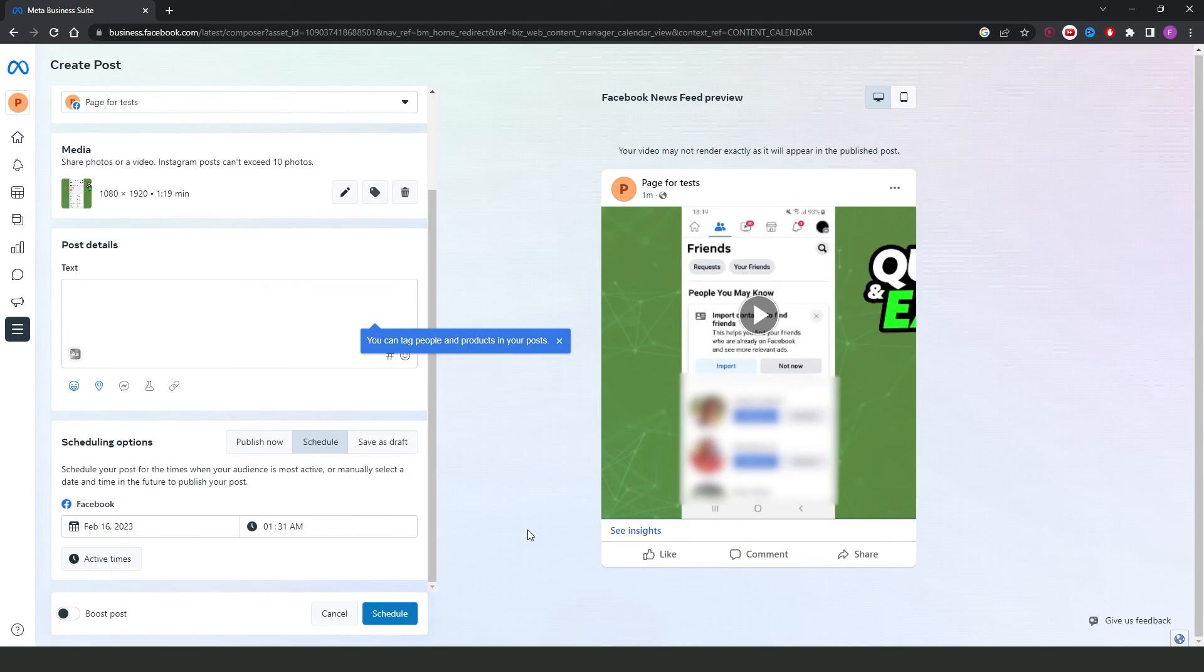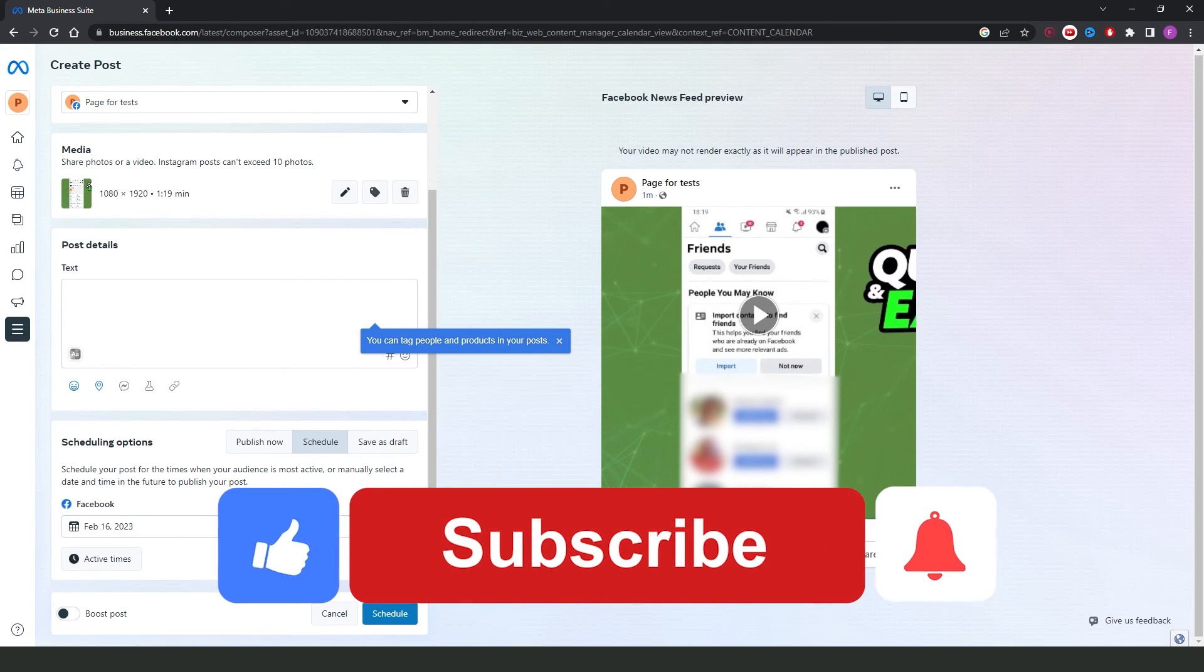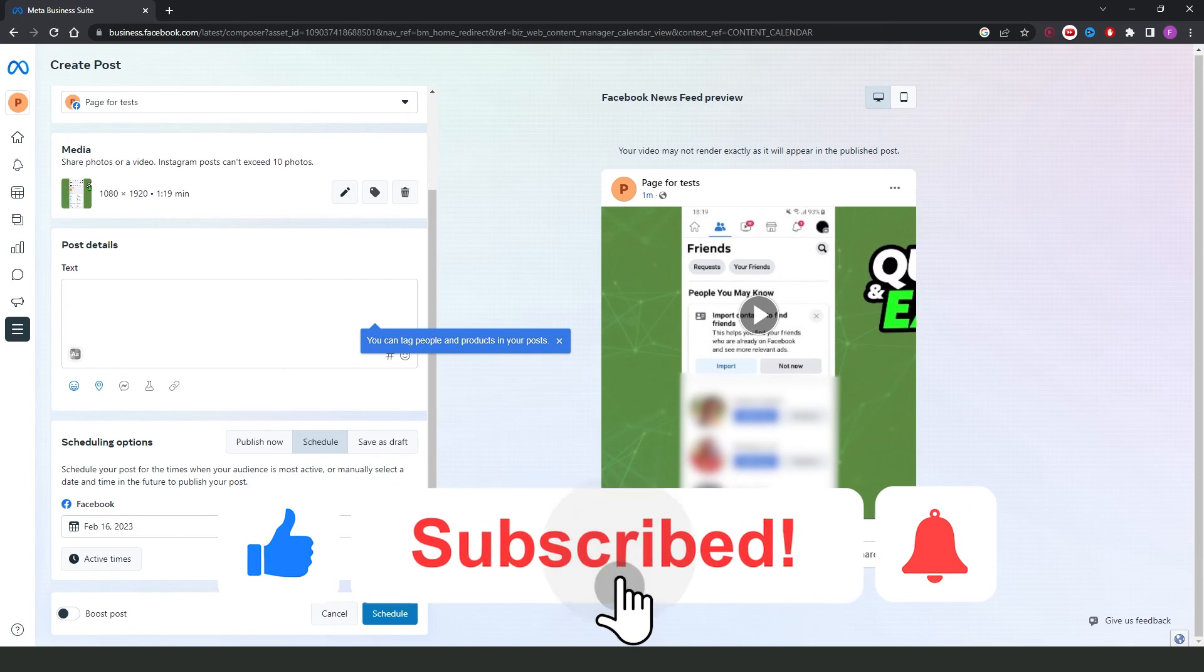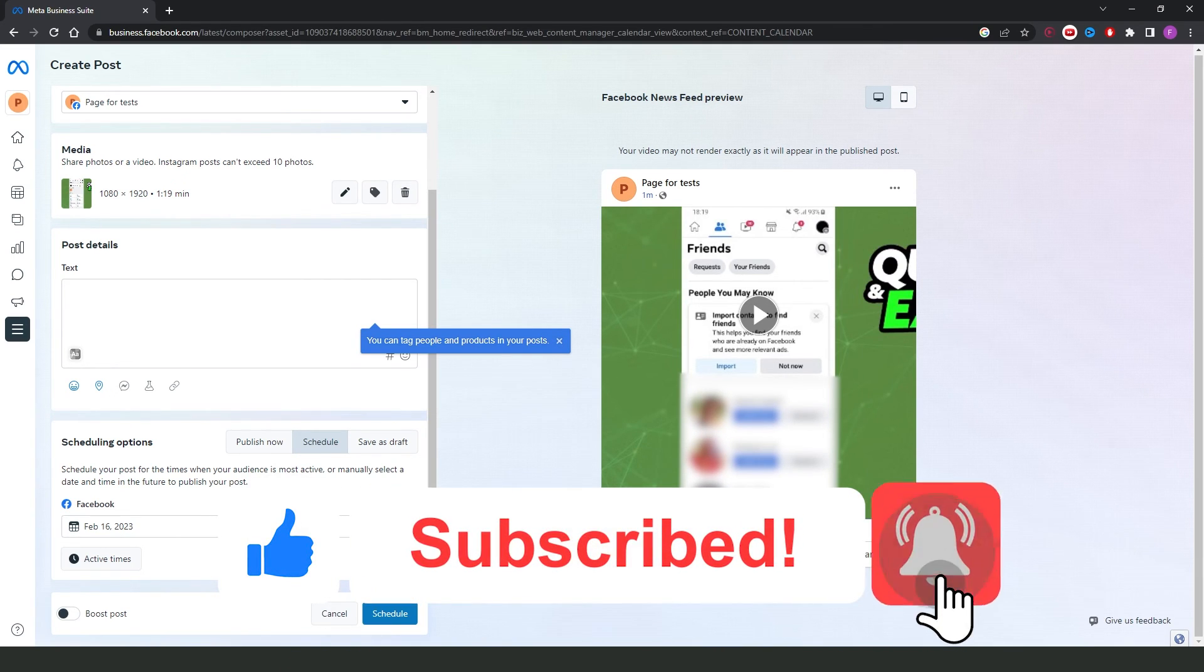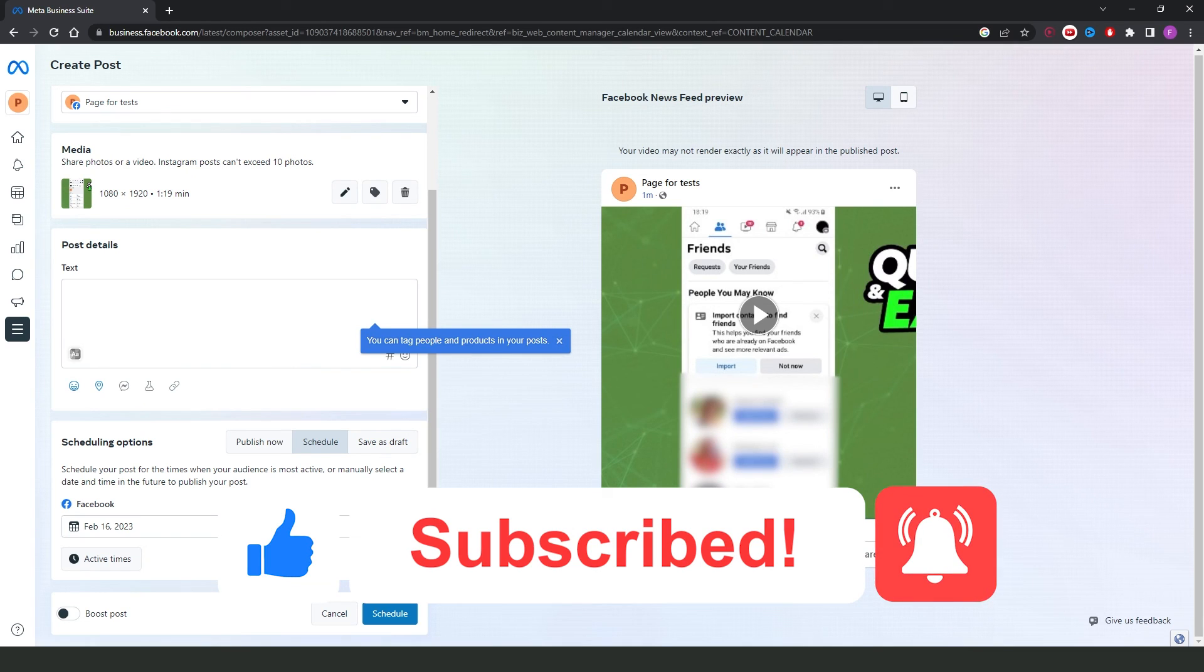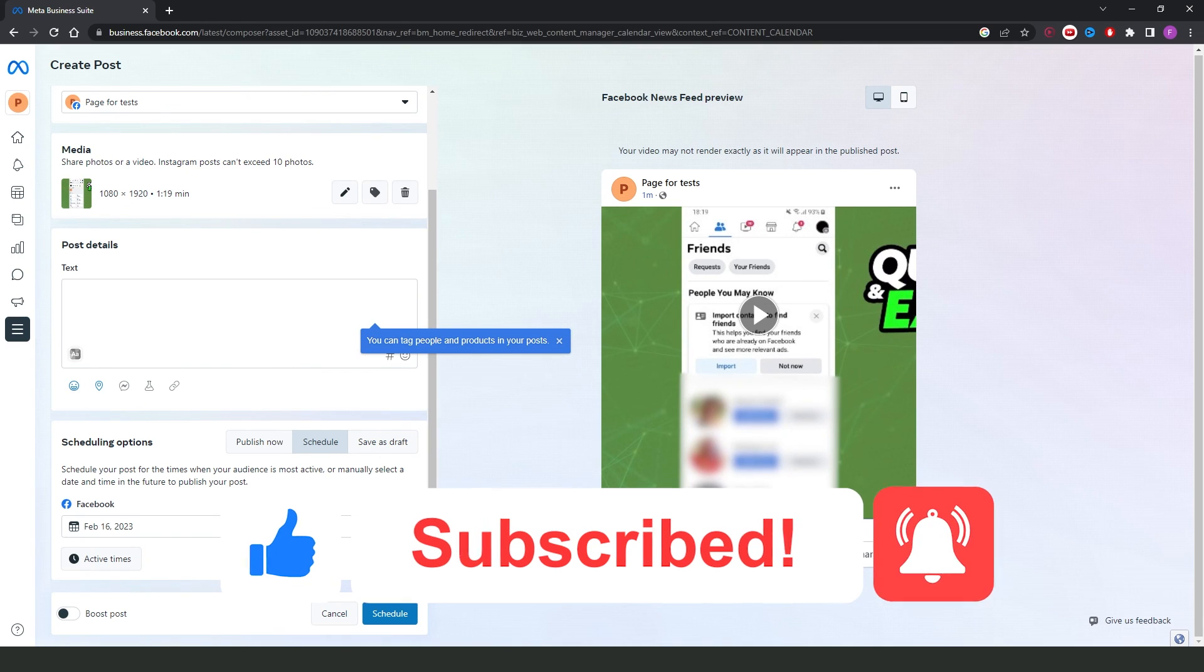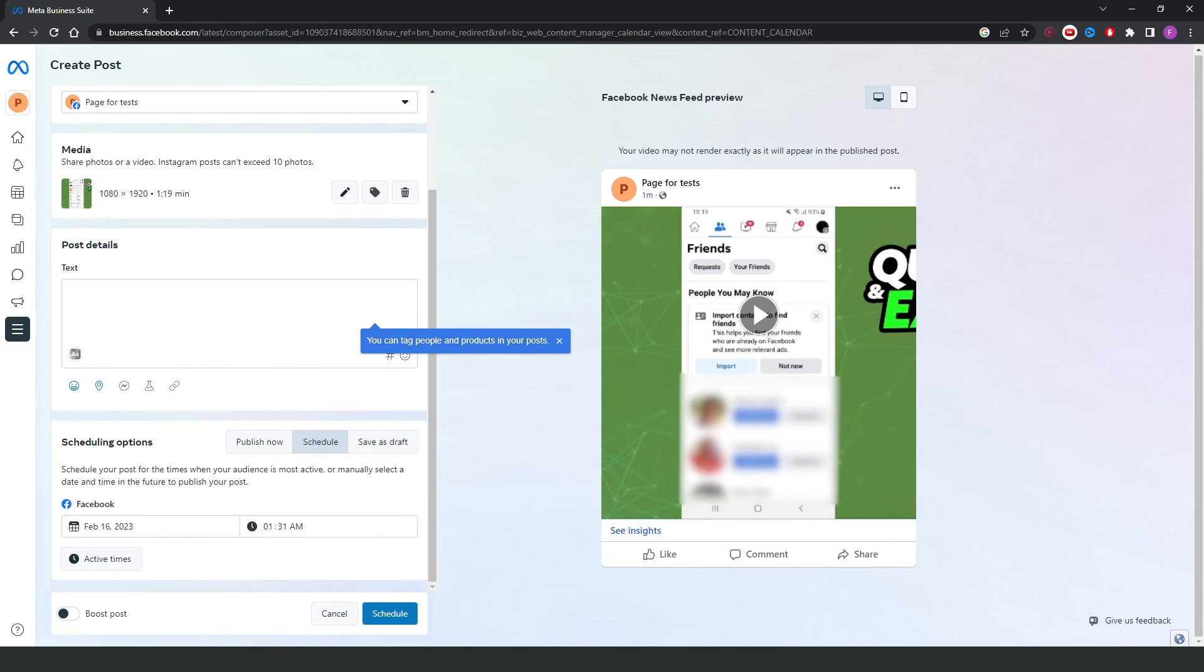I hope I helped you on how to post video on Instagram Creator Studio, so if this video helped you in any way, hit the like button and subscribe to our channel to receive more tips.